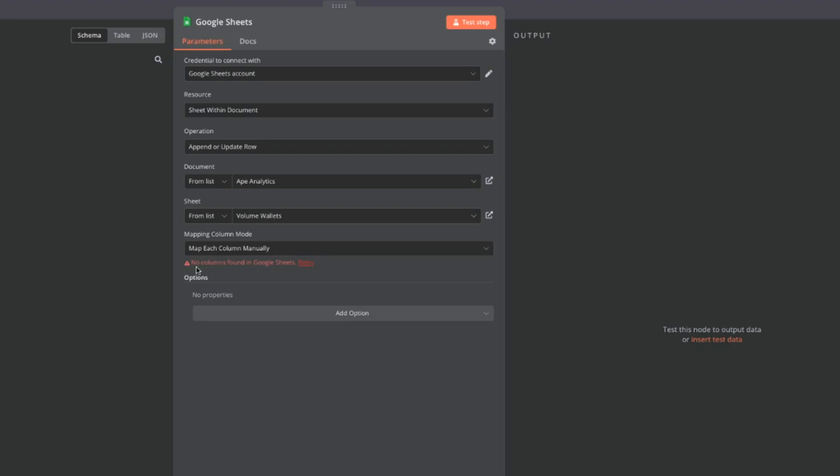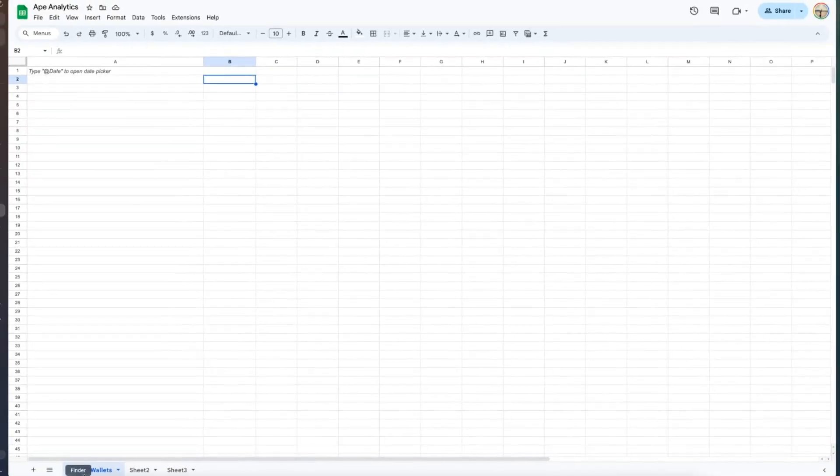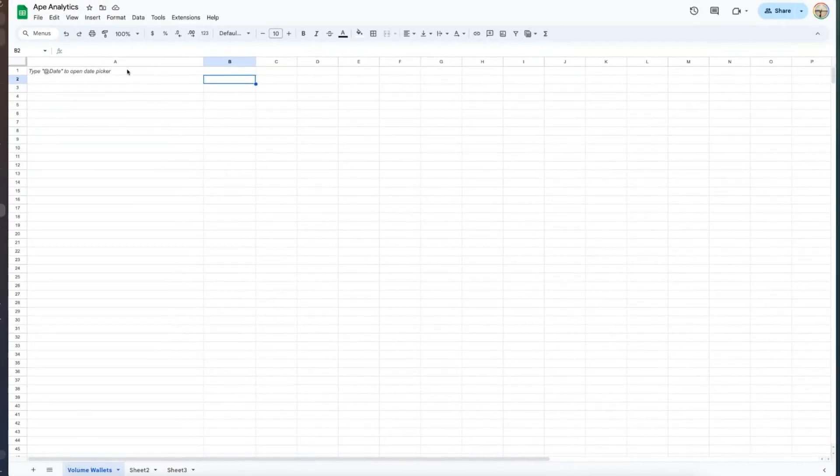Now immediately when you select that you might find an error if you created a new sheet for yourself which is no columns found in google sheets and that's because N8N sort of looks at that top row to determine what entities from the left here should be brought into this google sheet. So what we need to do is head back into the sheet that we want to put data into and name these columns.